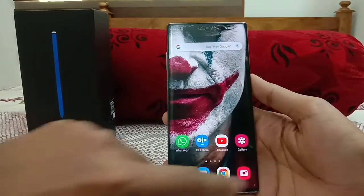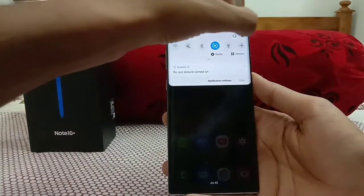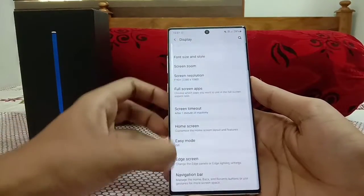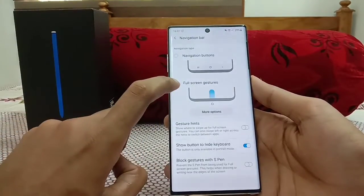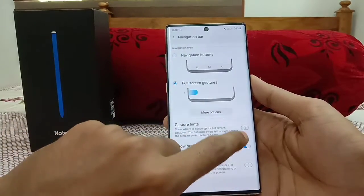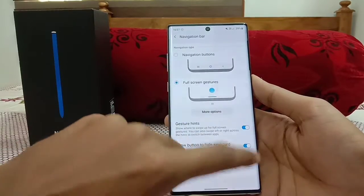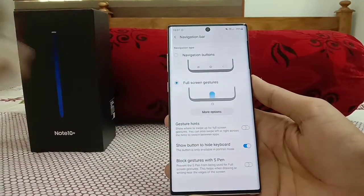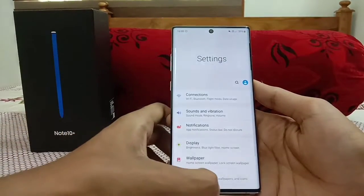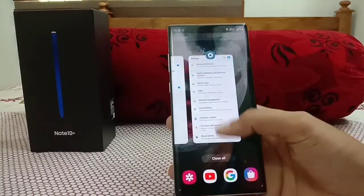On the Galaxy Note 10 Plus you can see there are no buttons at the bottom — gesture navigation is enabled. To enable it, go to Display, then Navigation Bar, and enable Full Screen Gestures. You can keep gesture hints as a small bar at the bottom, but for a more immersive look you can disable that. Swipe left or right for back, swipe up for home, and swipe up and hold in the middle for recent apps.